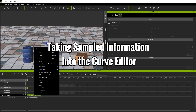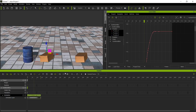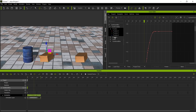Let's take this sampled information into the curve editor. Right-click on the clip and choose Curve Editor — this will open it up and show us the position curves for the object. I'm going to frame the view by clicking the frame icon.